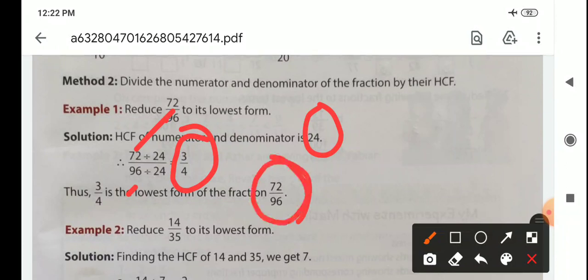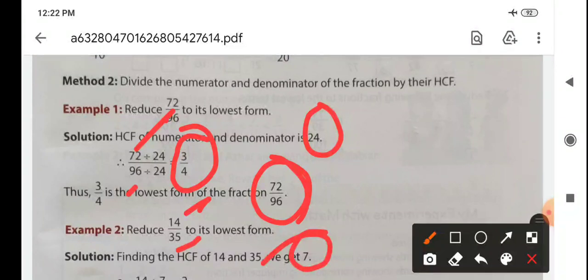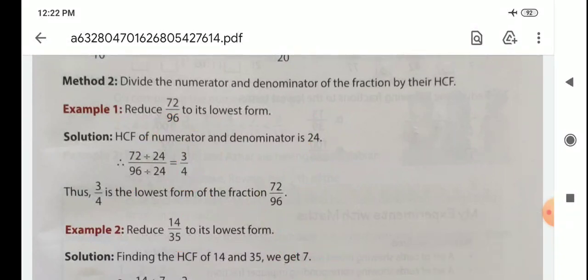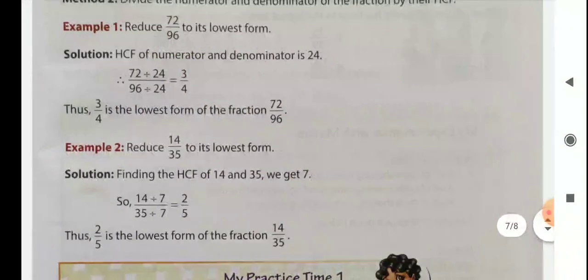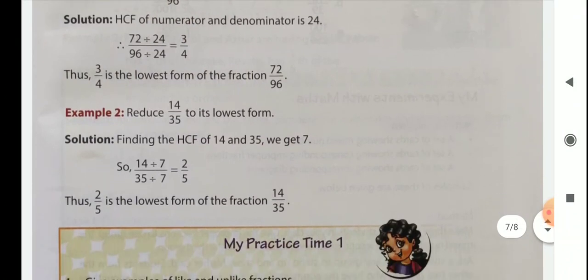Example 2: 14 by 35. Here also you find the HCF, which is 7. Then divide both numerator and denominator by 7, and you get 2 by 5, which is the lowest form of the fraction.